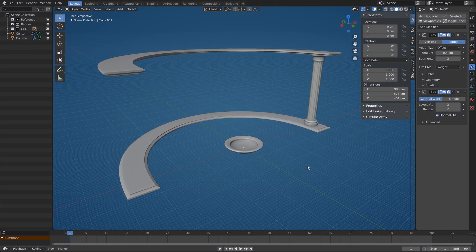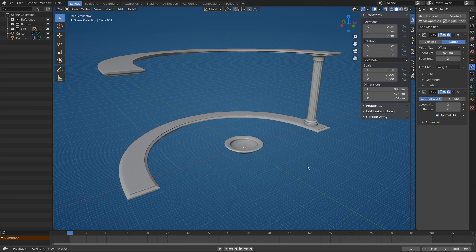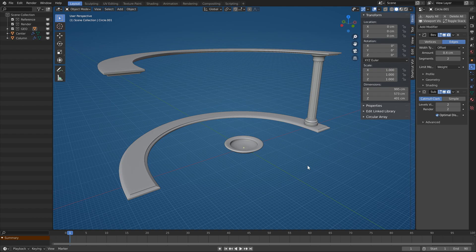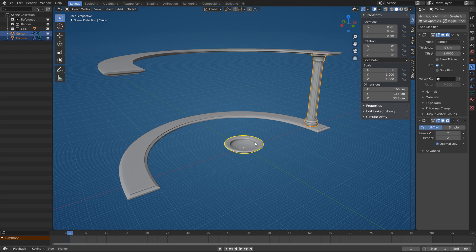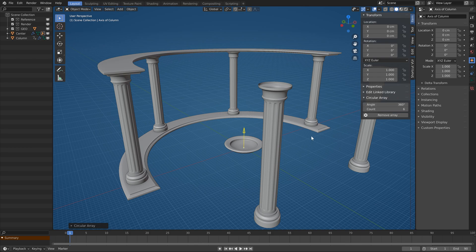The other main usage is when you want to copy one object around another one, like chairs around a table. Just select the object you want to copy and then with shift select the other object that will act as an axis. Now create the array.